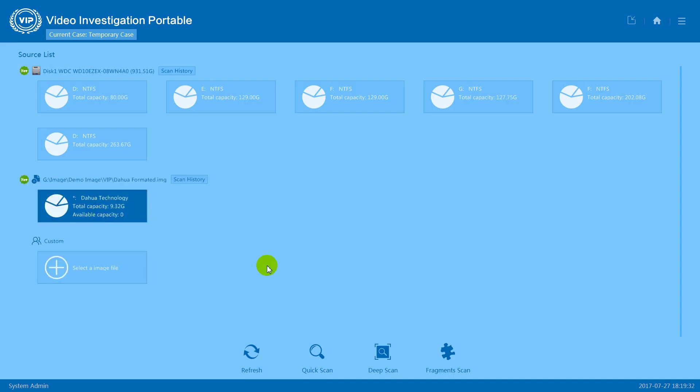Now click on the image file you just added and choose one of the three scanning modes. Quick scan will only scan the allocated area in a disk, so we suggest you use quick scan if you're looking for normal accessible video data.